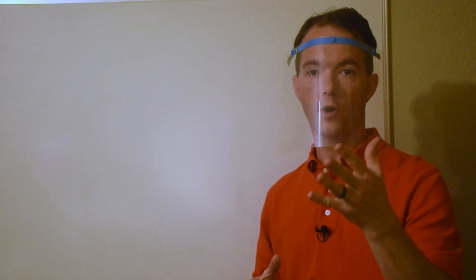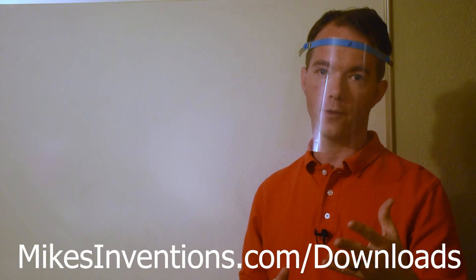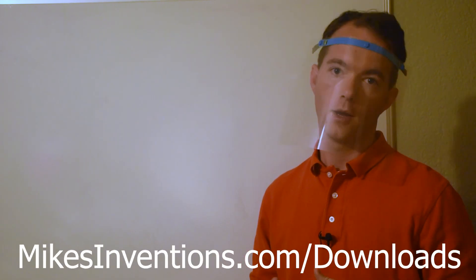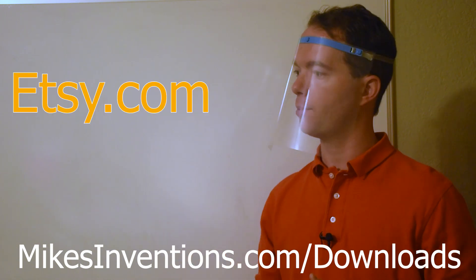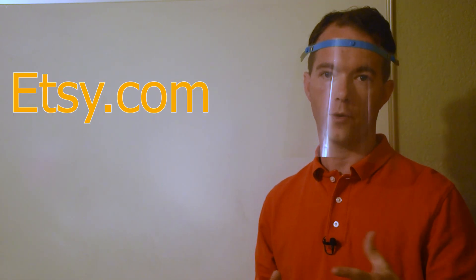Created a couple things for 3D printing that you can download from my website MikesInventions.com on the downloads page. I'll upload some to my Etsy shop in case you don't have a 3D printer.